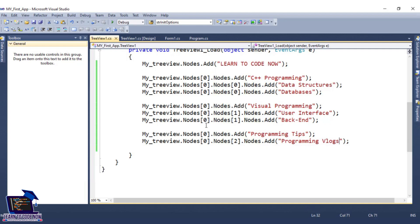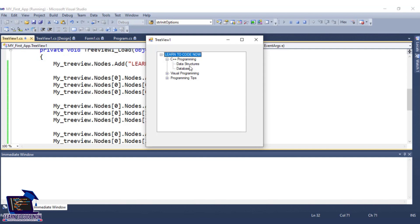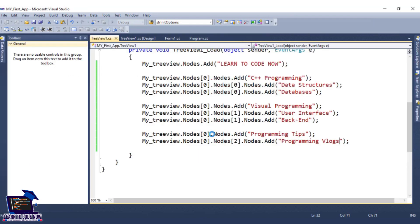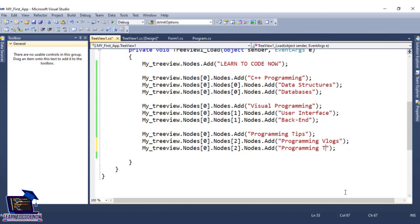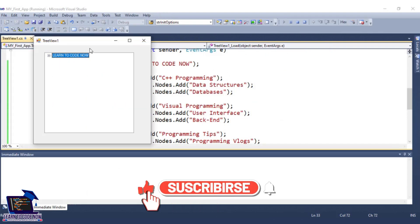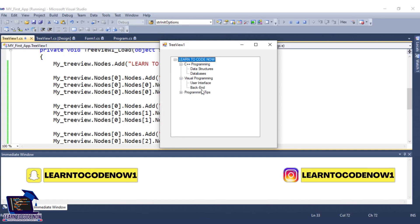We have made this cascade style. We will execute it and see the result. The main node is Learn to Code Now. We open C++ Programming — Data Structures and Databases. We open Visual Programming — User Interface and Back End. We open Programming Tips and Tricks — we have Vlogs. Now we will add another sub-node: Tricks. We will add Tricks code. This tree view has been completed: C++ Programming with Data Structures and Databases, Visual Programming with User Interface and Back End, and Programming Tips and Tricks.